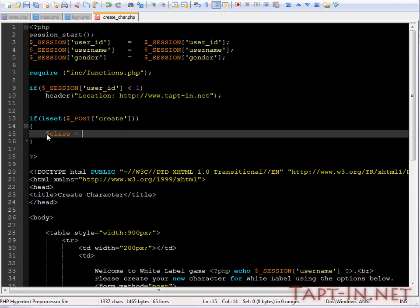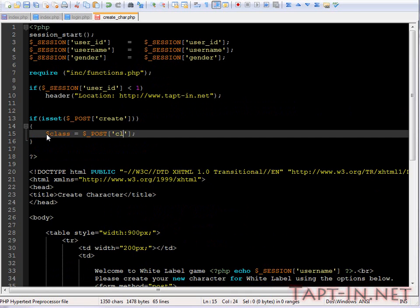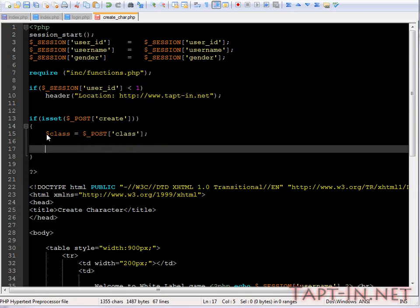The first thing we want to do is we want to get the class and we name this simply class. Now what we're going to do is we'll use a switch statement.